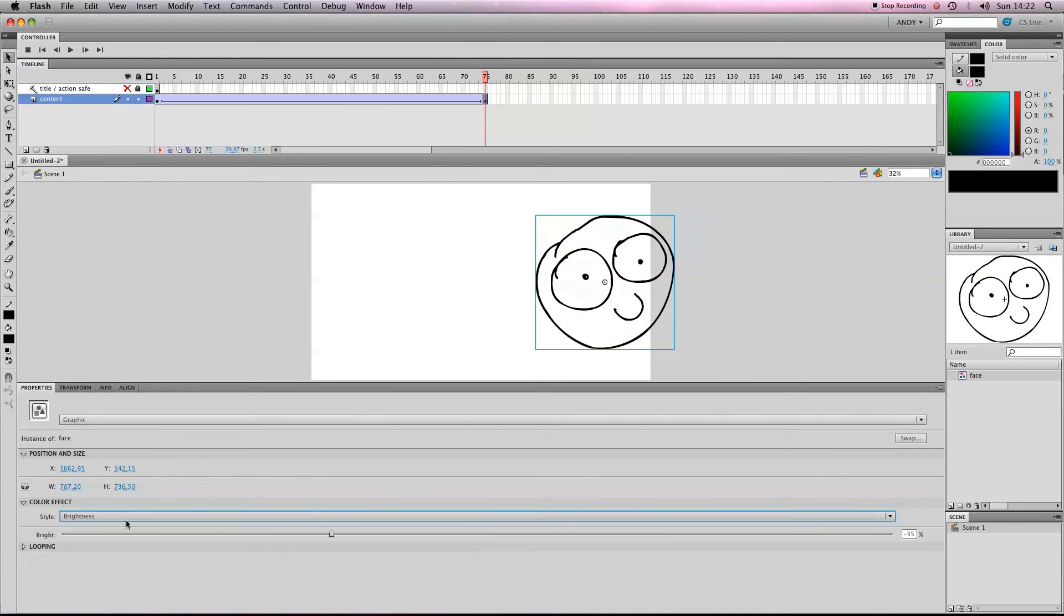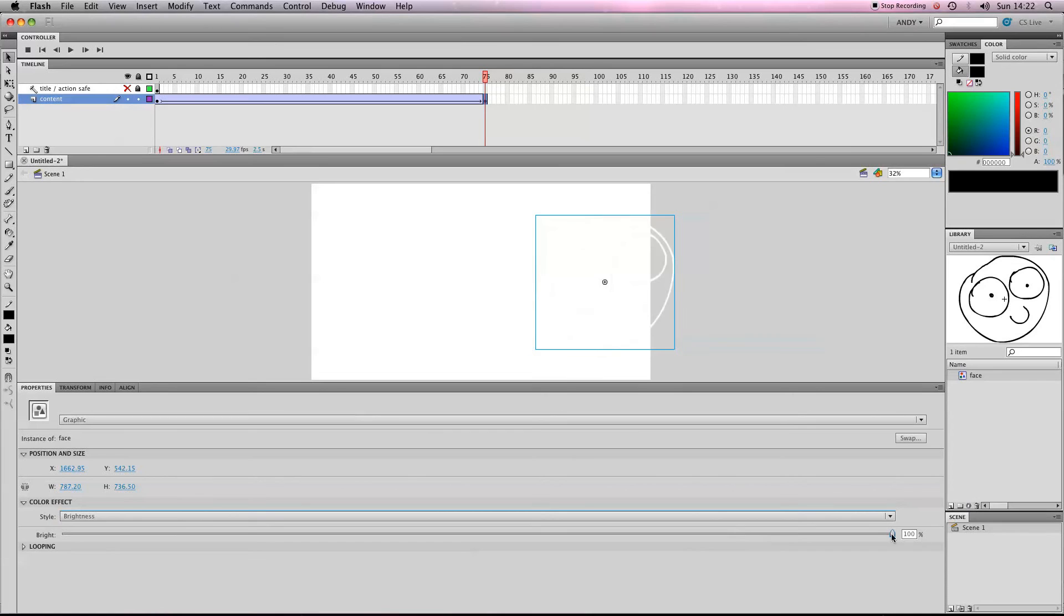You've got Brightness as well, which is pretty self-explanatory—that's how bright the symbol is.